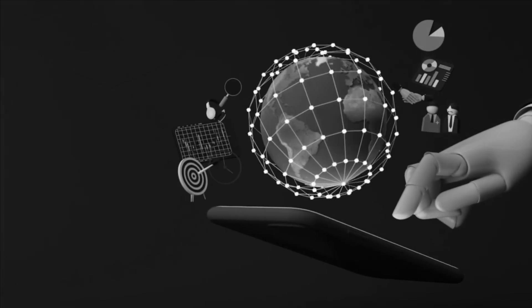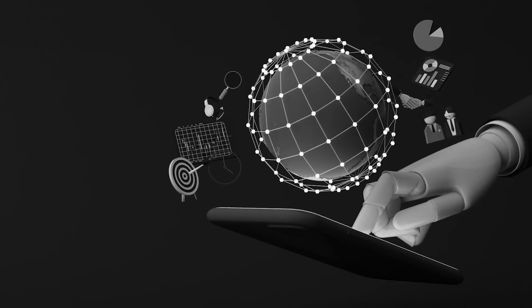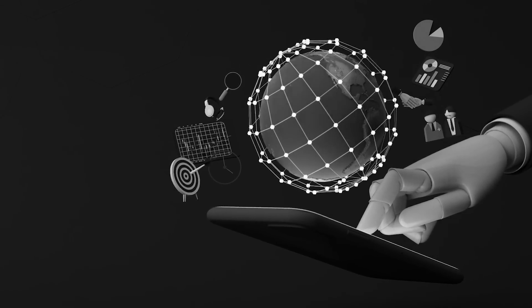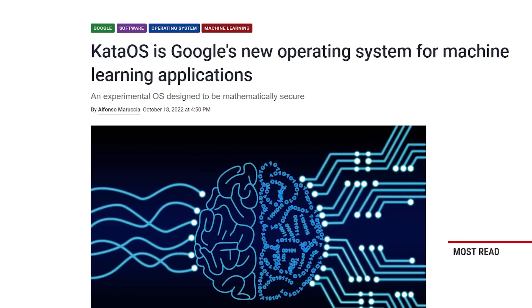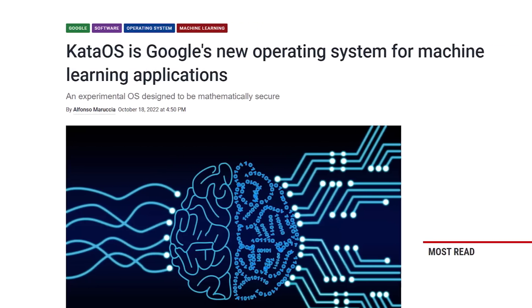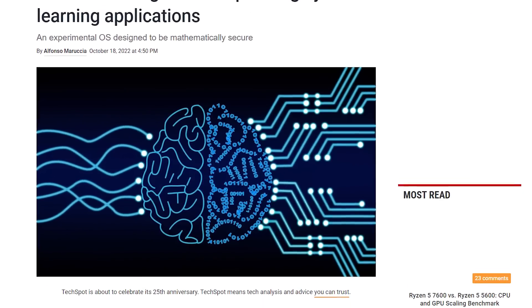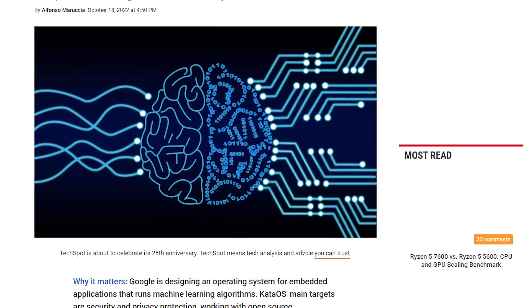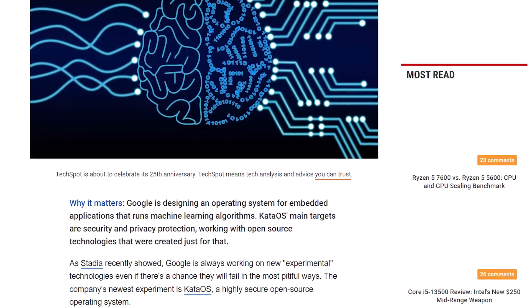First, it's important to note that this is not Google's first attempt at using Rust. In 2022, Google unveiled KataOS, a new secure operating system for embedded devices written in Rust.